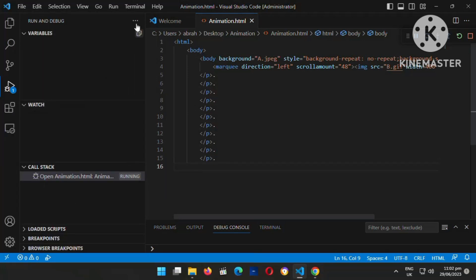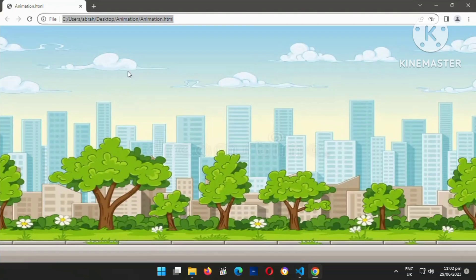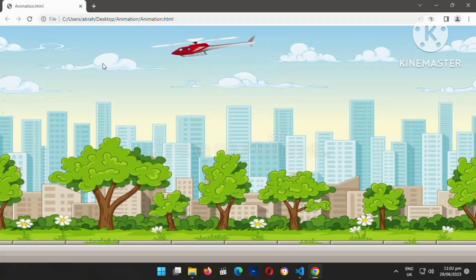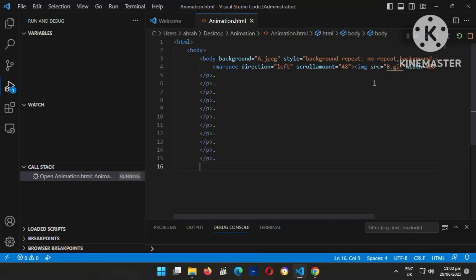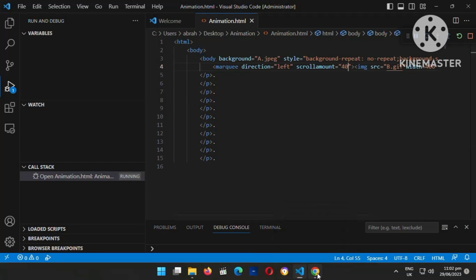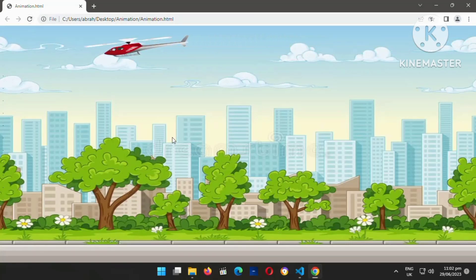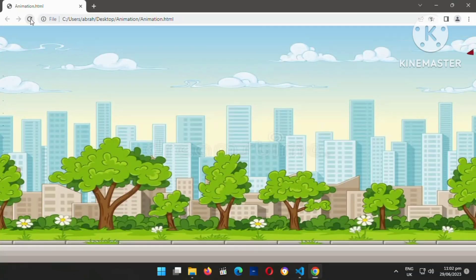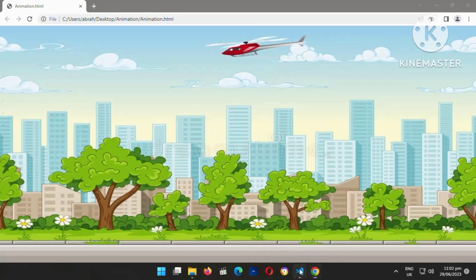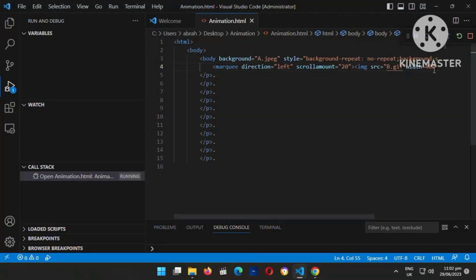I'm going to save it and run the code to see whether it's working. Now let me refresh. You can see the helicopter is moving very fast, so I need to reduce the speed. Let me go back and reduce it. Let me change it to something like 20 seconds — let me see if that works. Okay, good — we got it!